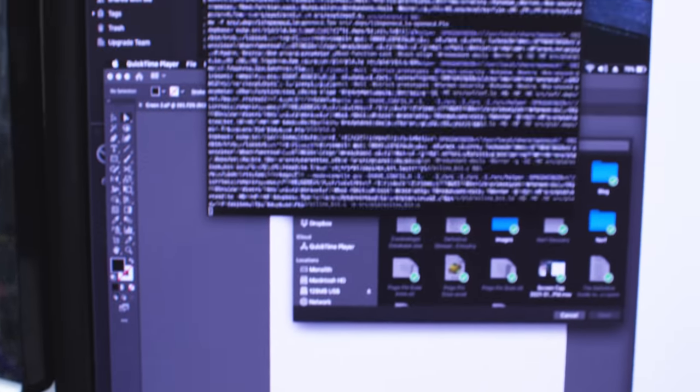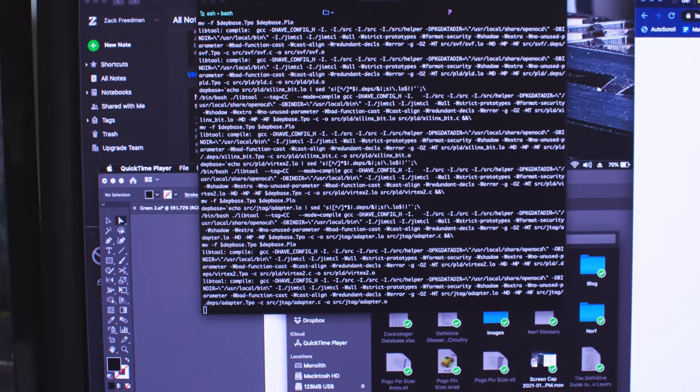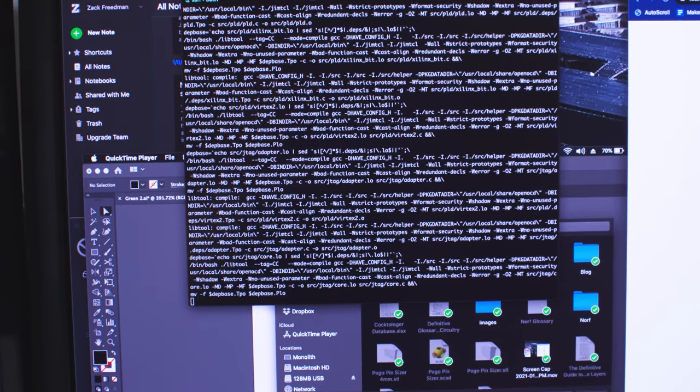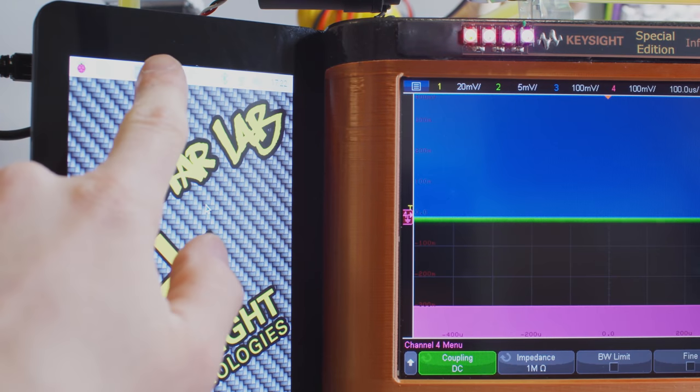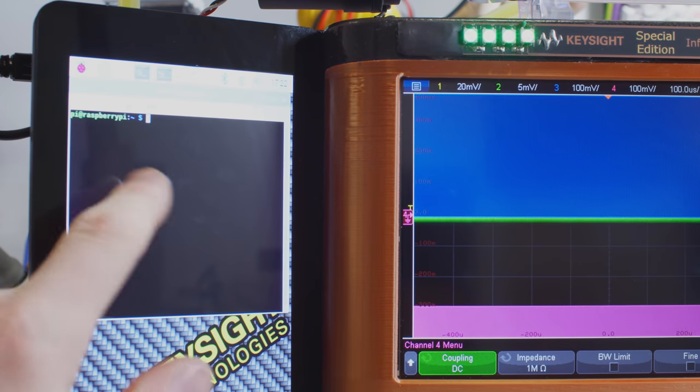Rotating the touchscreen turned out to be a day-long wrestling match with Raspbian's X server, so I didn't have time to actually implement anything on the Pi itself. Life sucks, wear a hat.